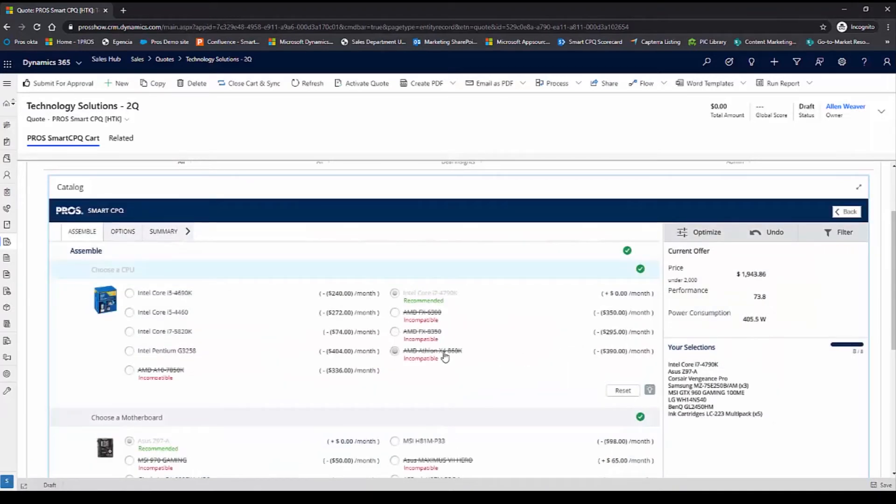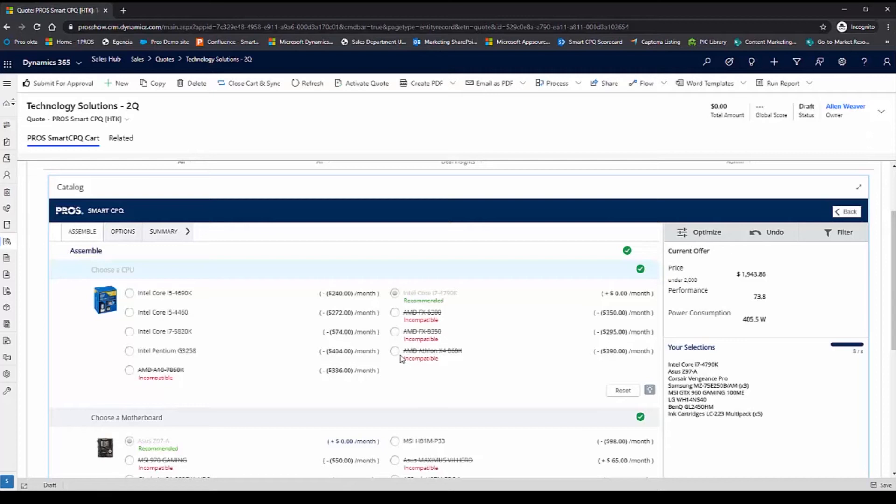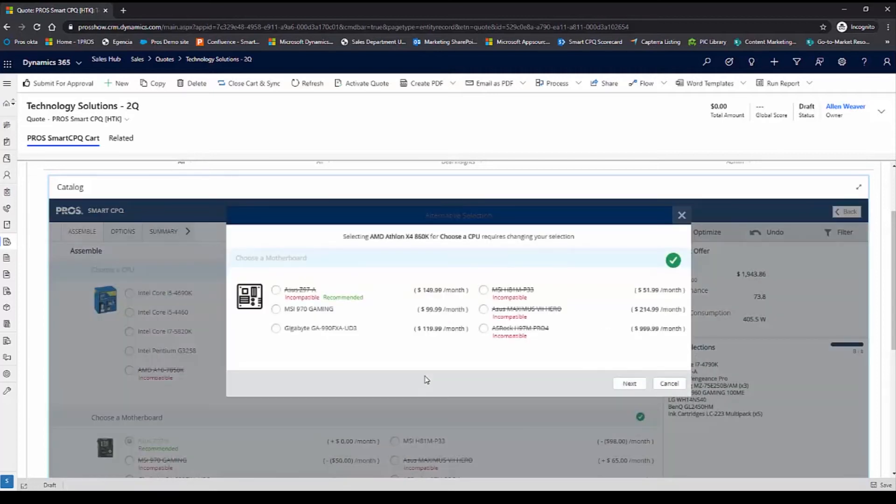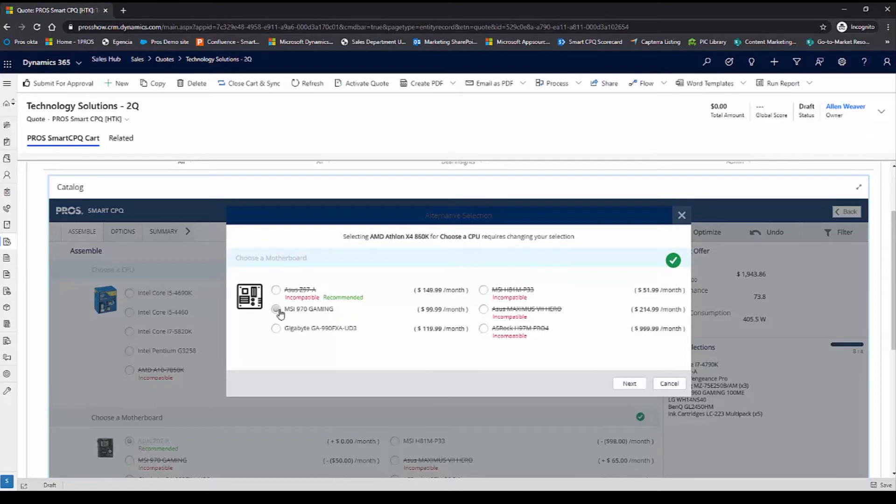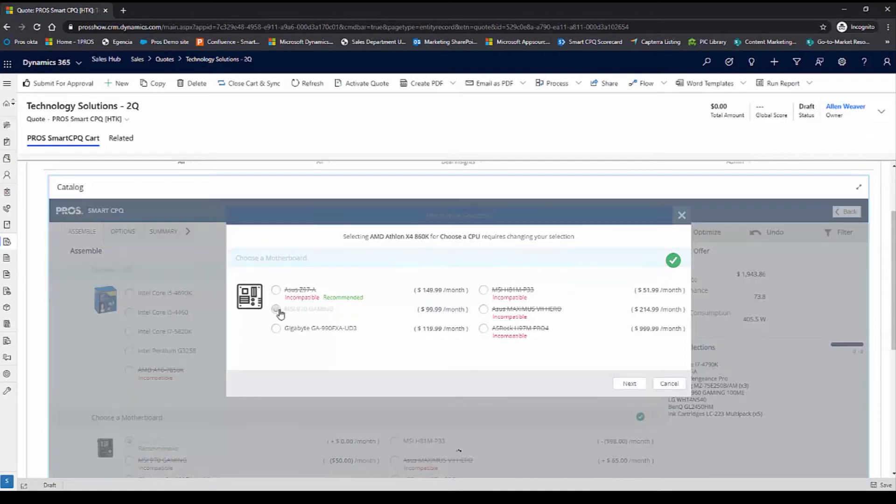In the configuration step, you now see that Smart CPQ has accurately identified which parts are compatible and which are incompatible. If I have a solution which is currently incompatible, but I want to make that compatible, I can go ahead and click on it. And what Smart CPQ does is provide me with the options that need to change to make that selection compatible. I'll go with a different motherboard.